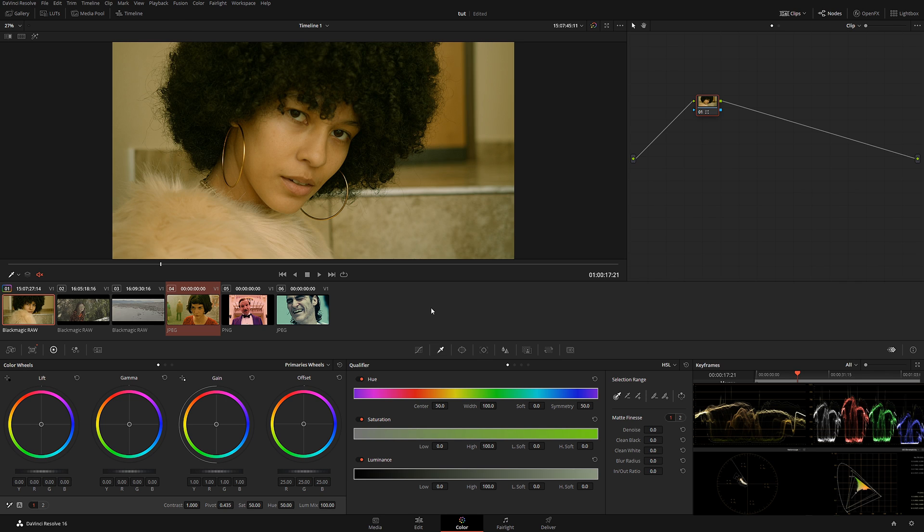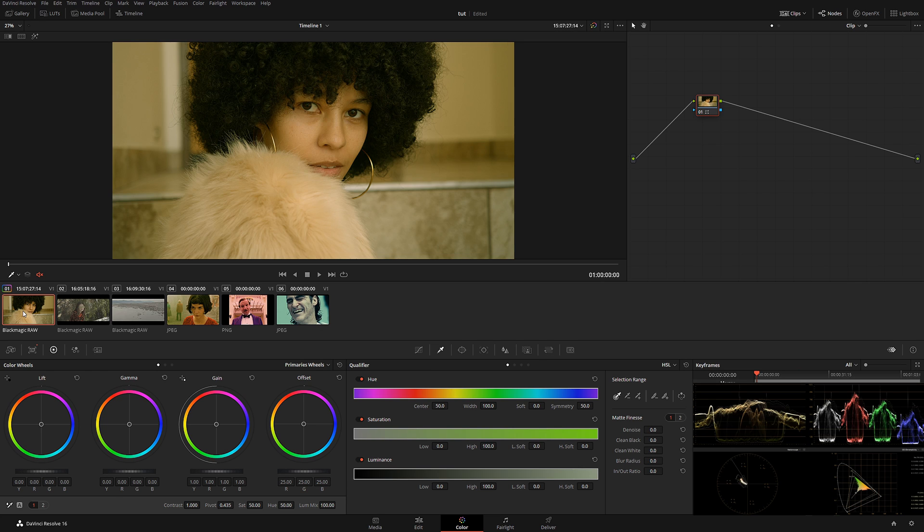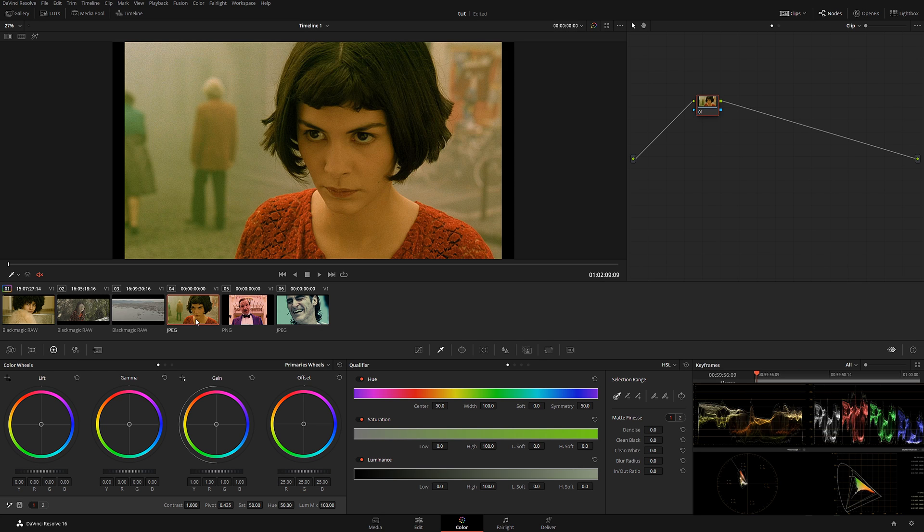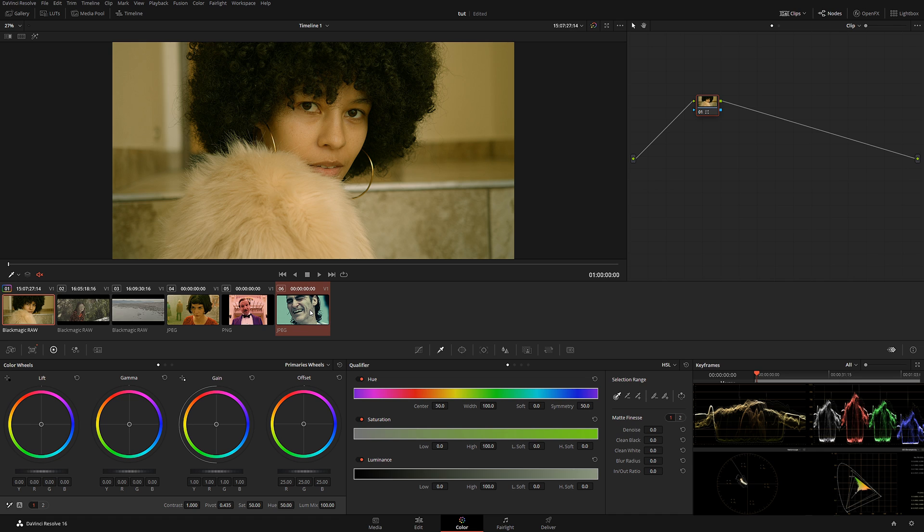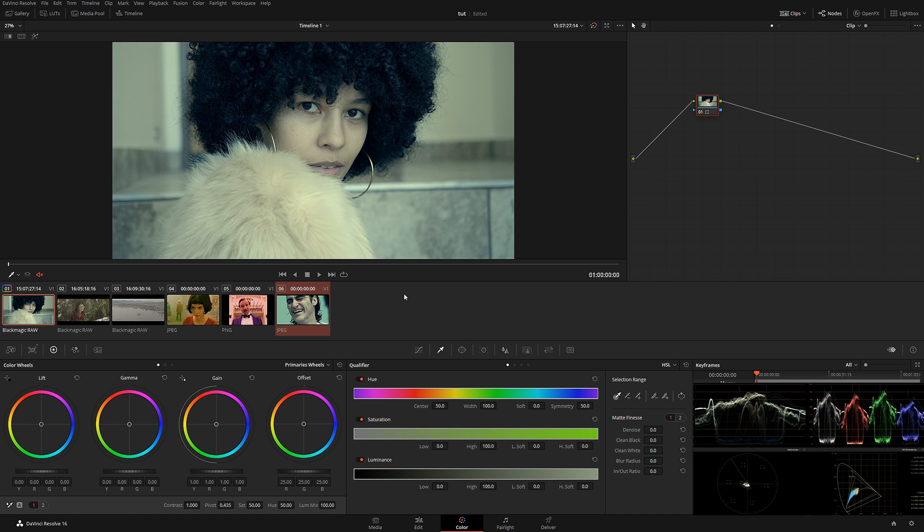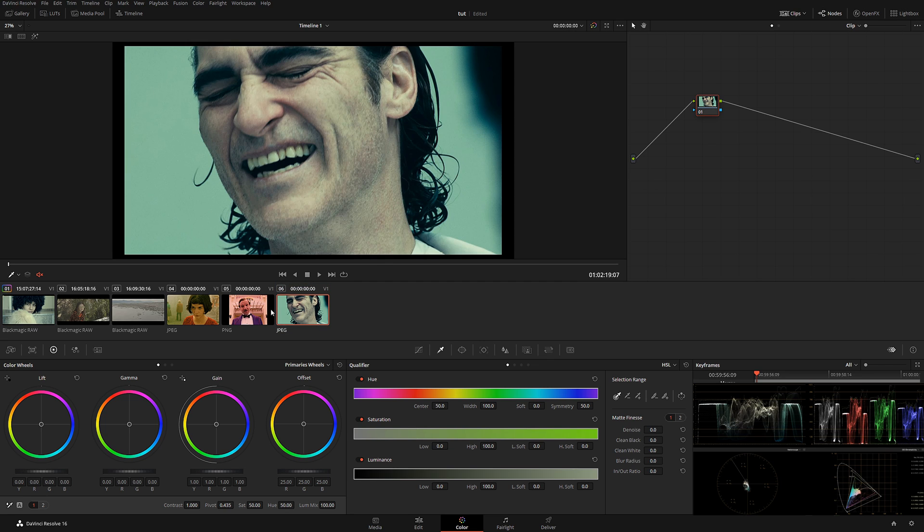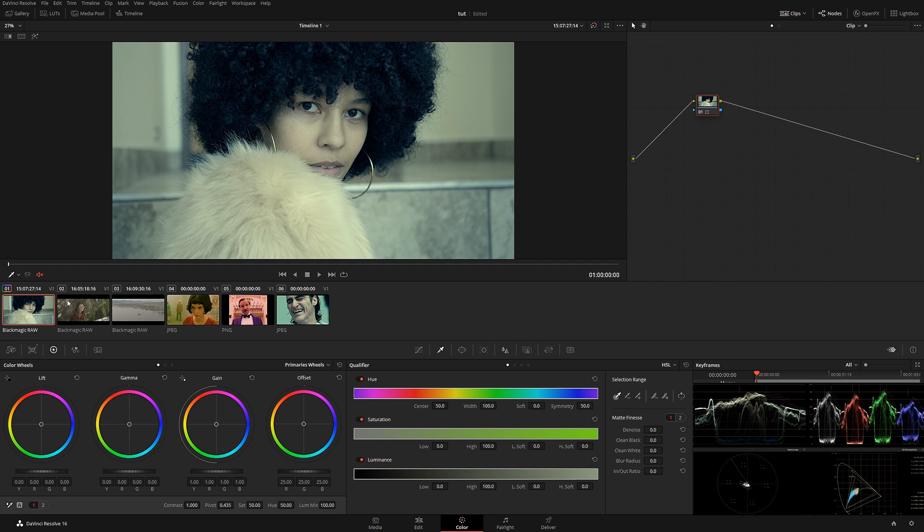Now let's say I want to match this to Joker. Okay, same thing: hold Control, select Joker, right-click, Shot Match to This Clip, and we immediately have a similar image. Now, obviously, this is not a final step that you do.